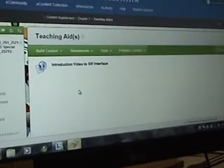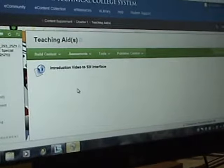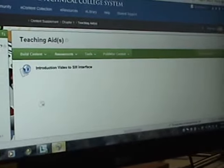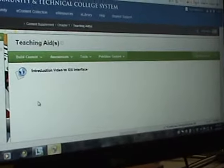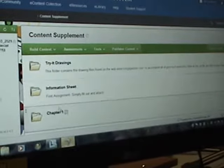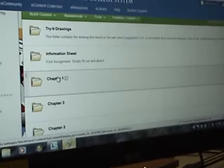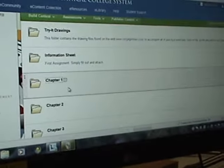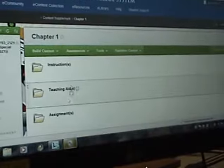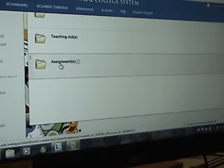And then to go to your assignments, you simply go, guess where? You go to your assignment folder. In chapter 1, it's at the very bottom.